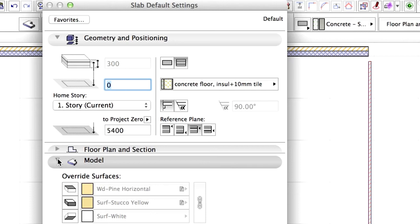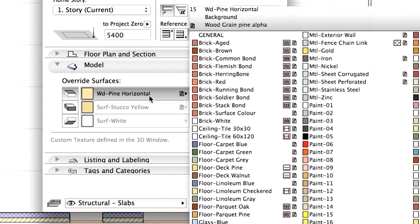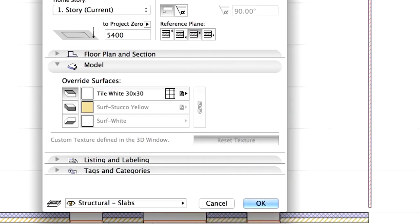Display the Model Panel and override the top surface with Tile, White, 30 by 30. Click OK to close the dialog.